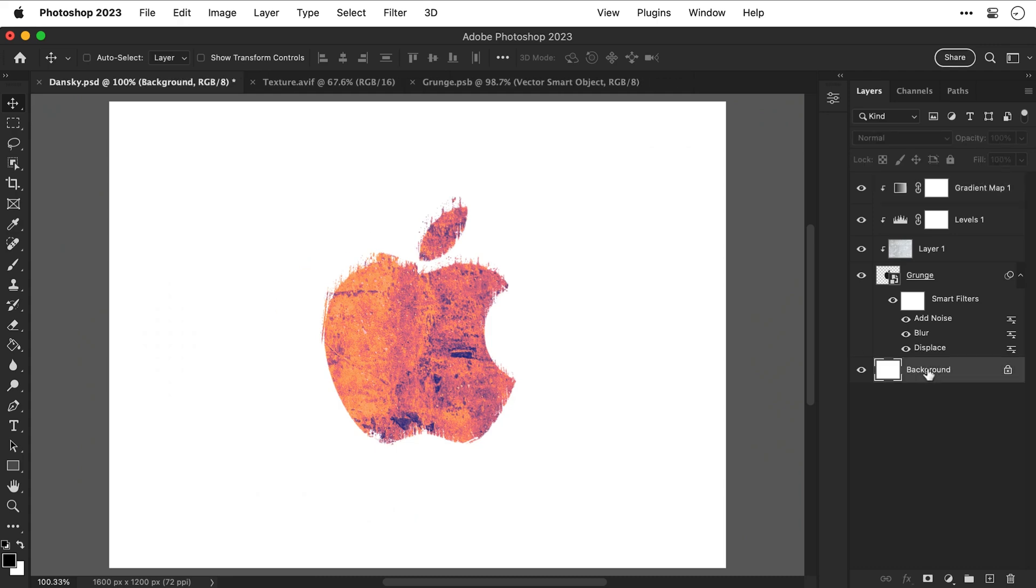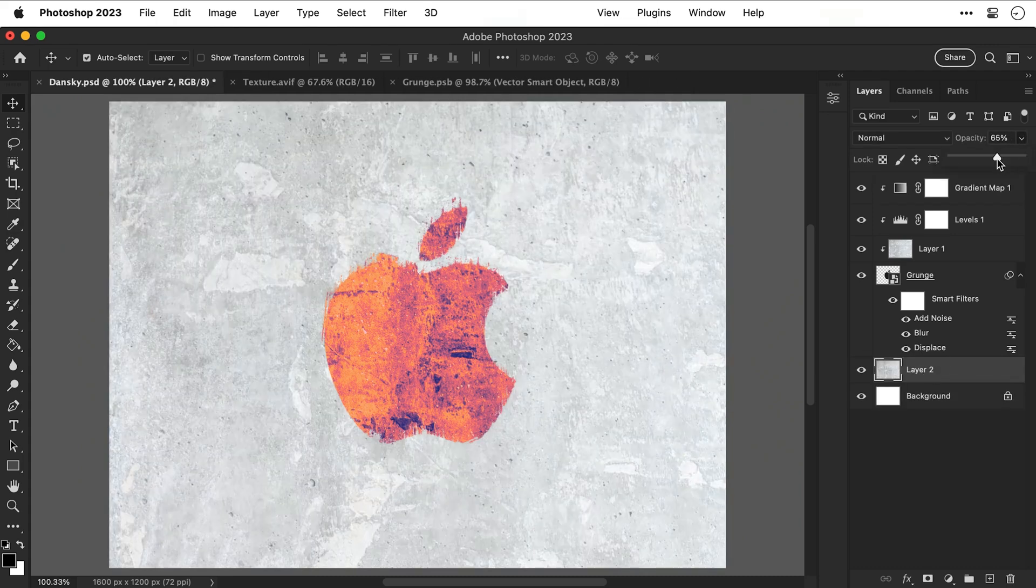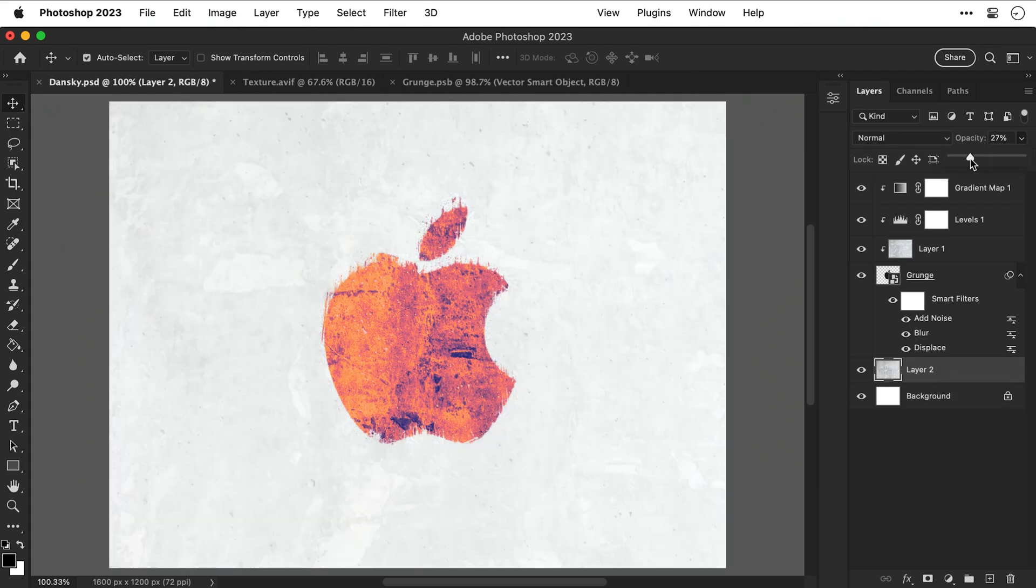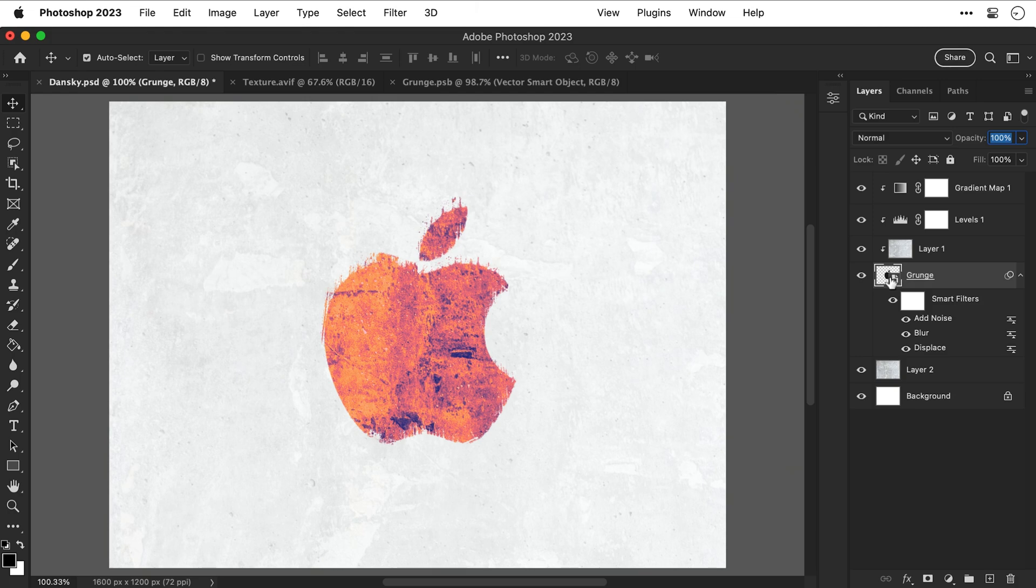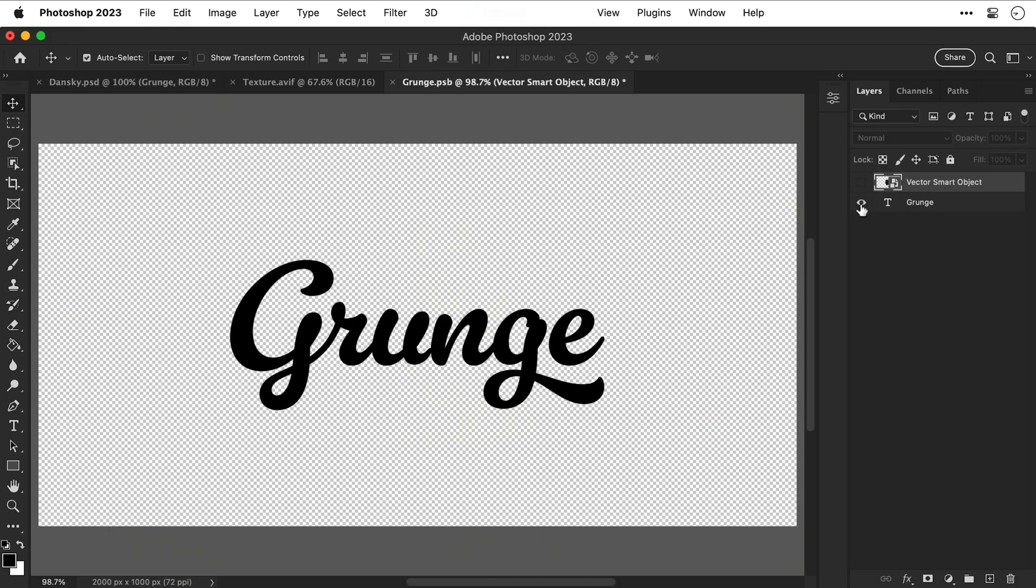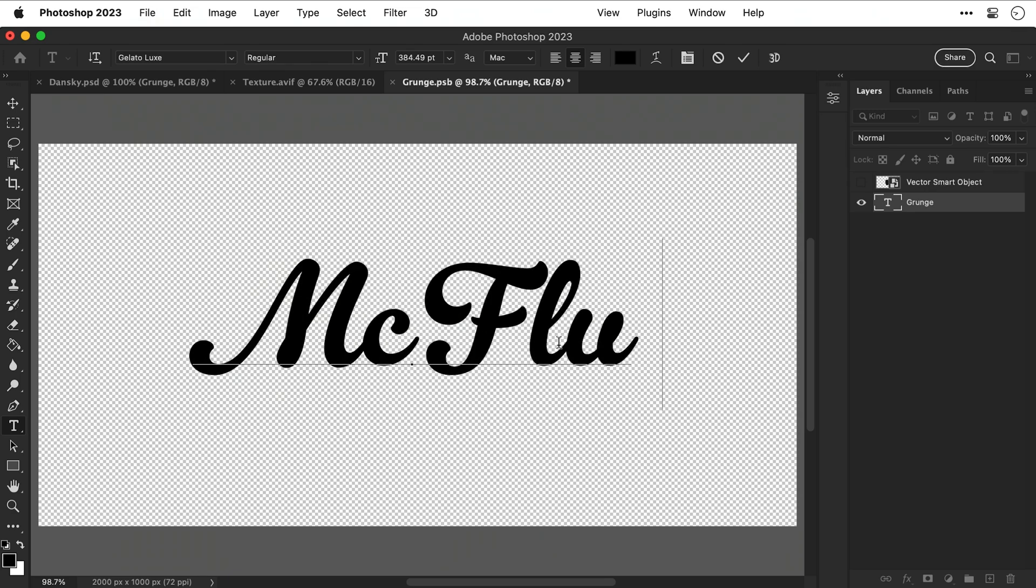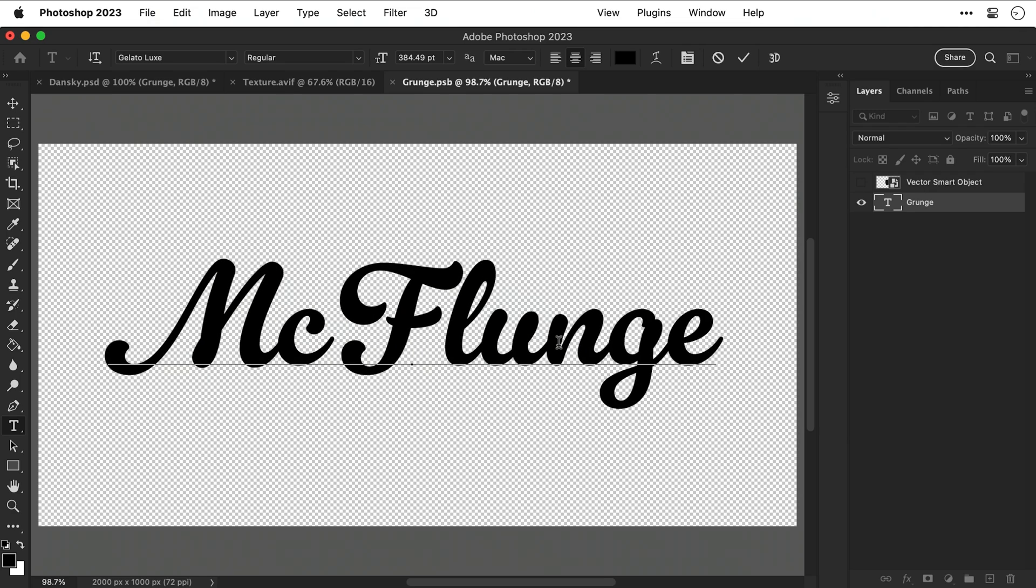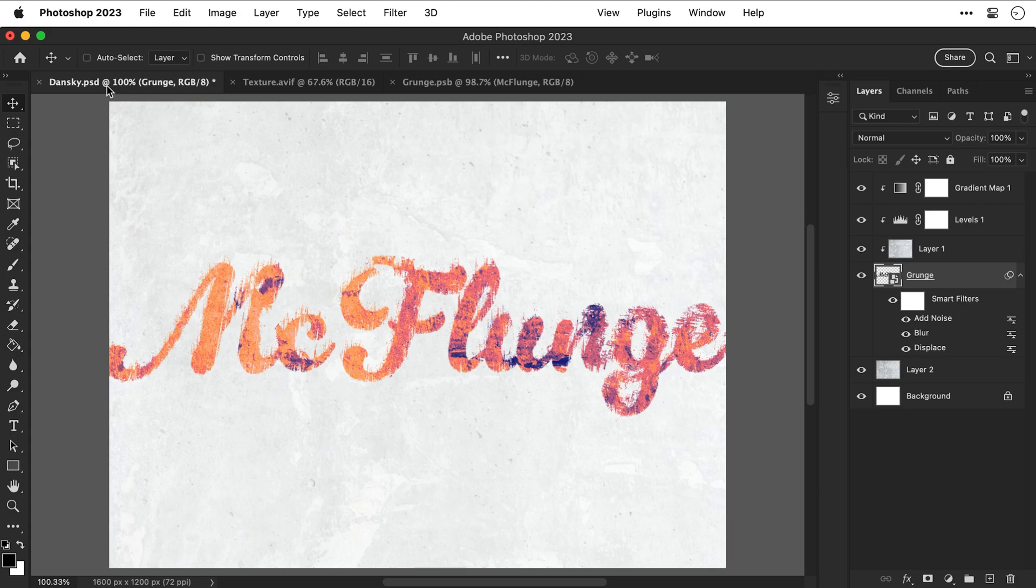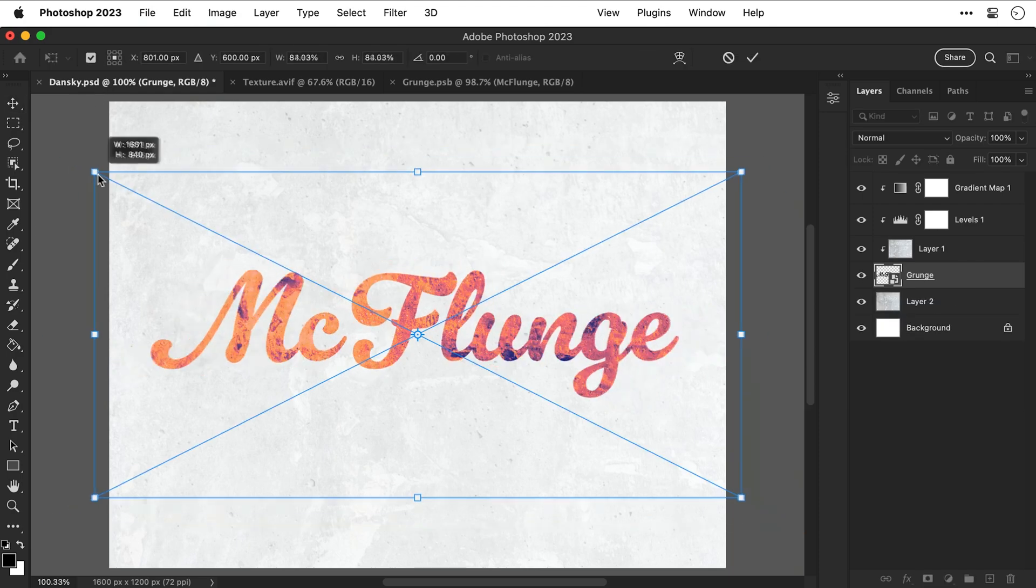Now I'm also going to copy and paste this texture in once more and then bring down the opacity and just use this as a kind of background. And I'm also going to go back into the smart object and bring back that text. So just to demonstrate let's change this to McFlunge and I have absolutely no idea what that is but if I save and close you can see those changes are updated.